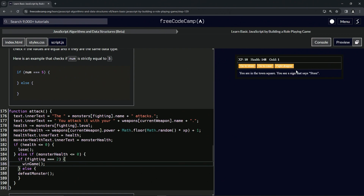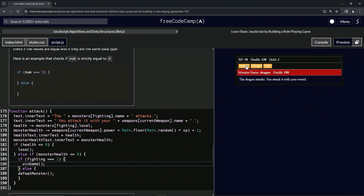So yeah, that's what we're going to do. Fight dragon — attack, attack, attack, attack, attack. We haven't declared win game yet.